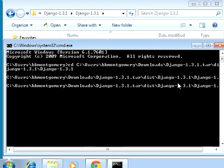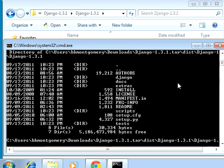You could type dir and you will see a list of the files, just so you know you're in the right directory.